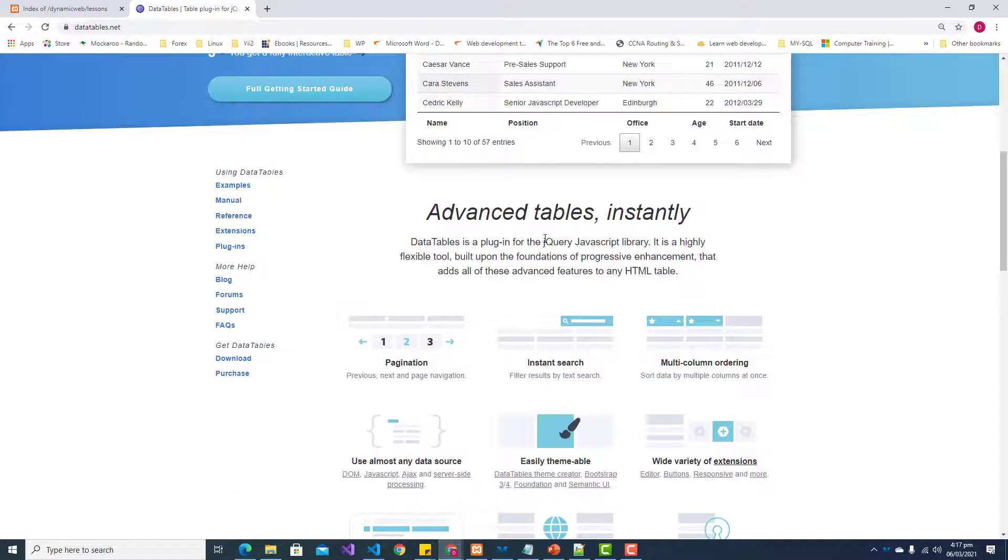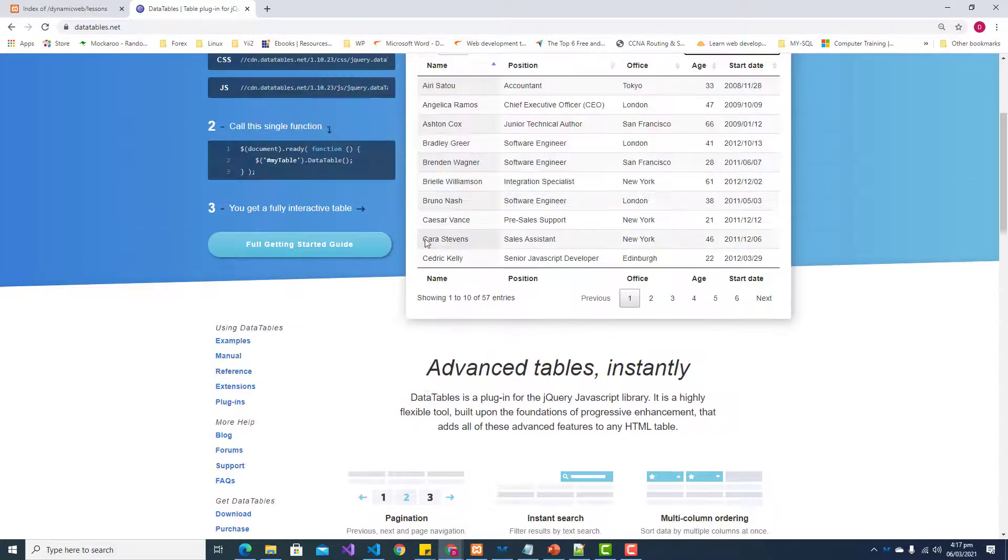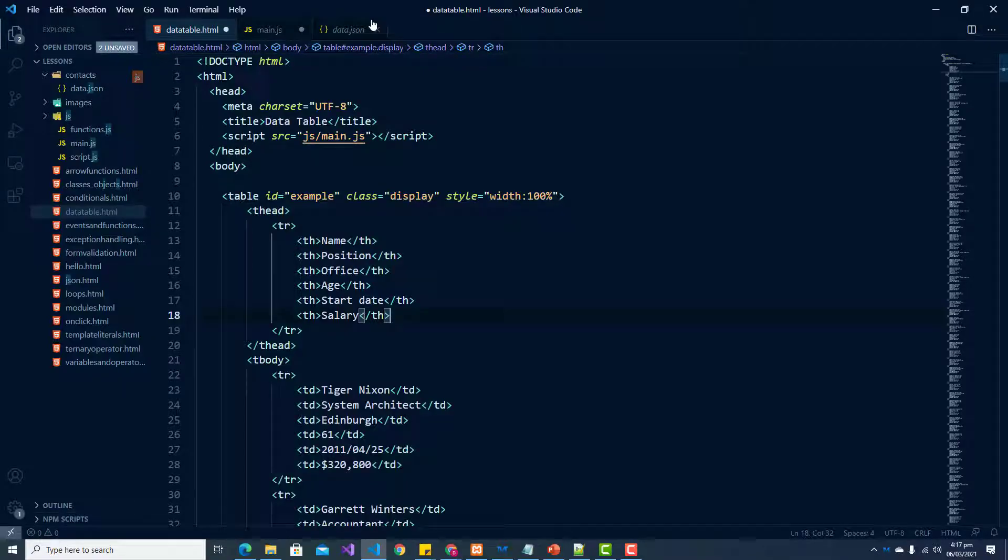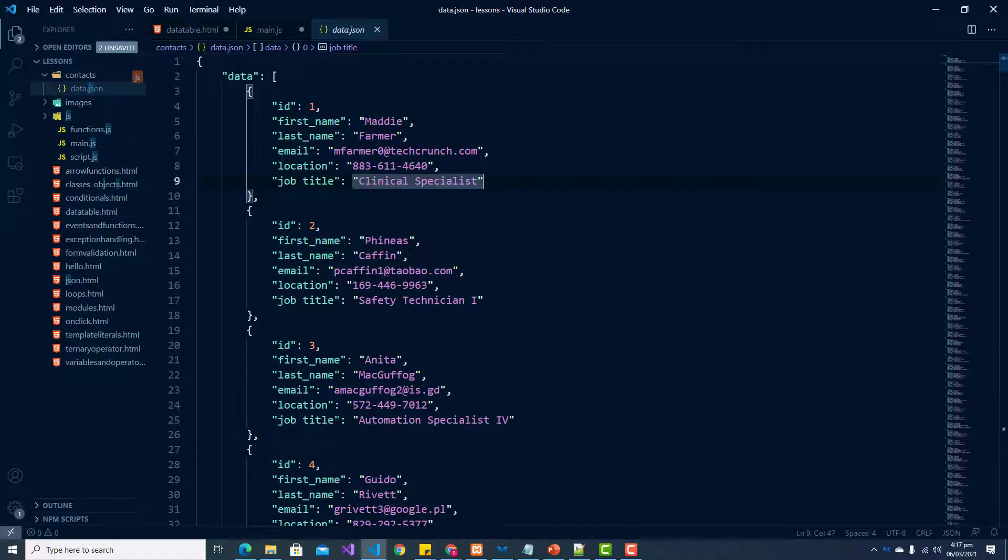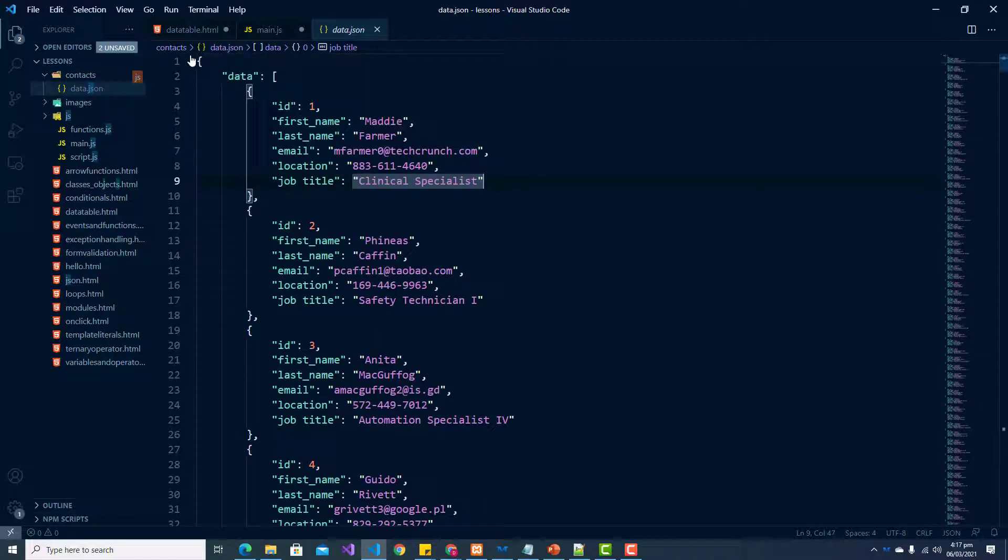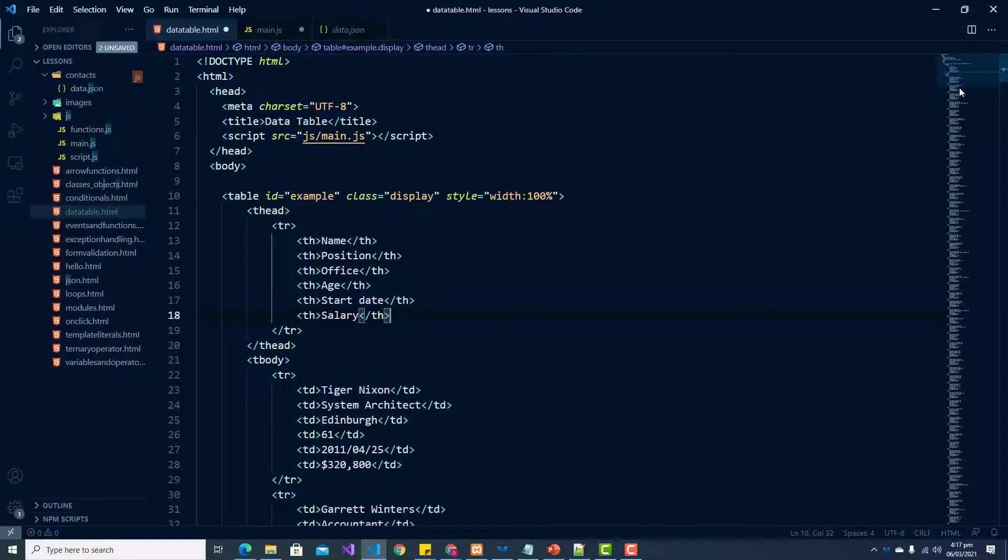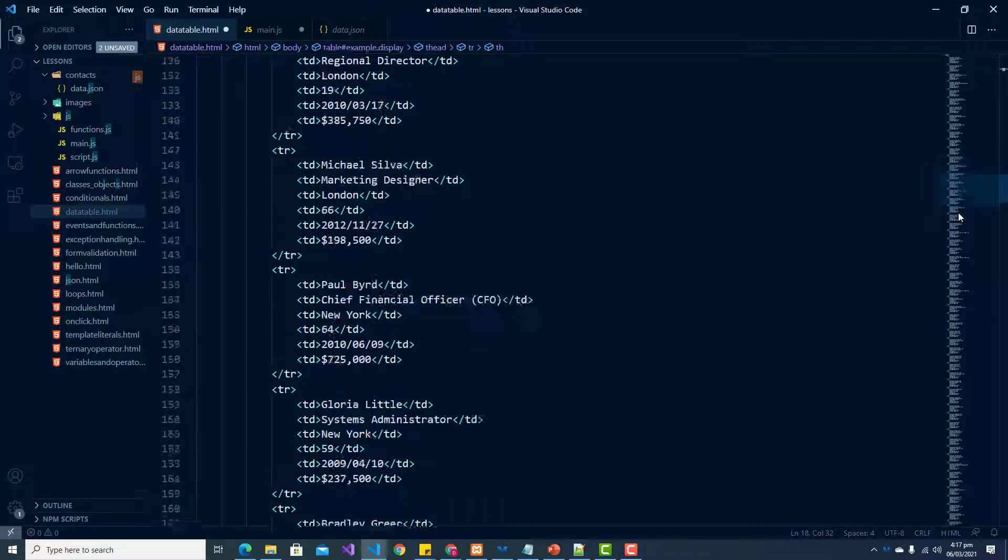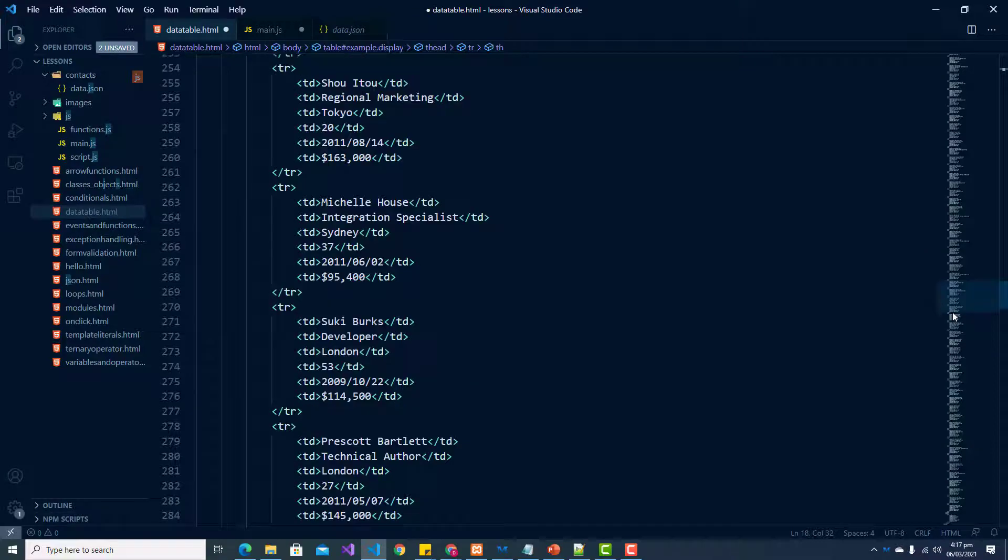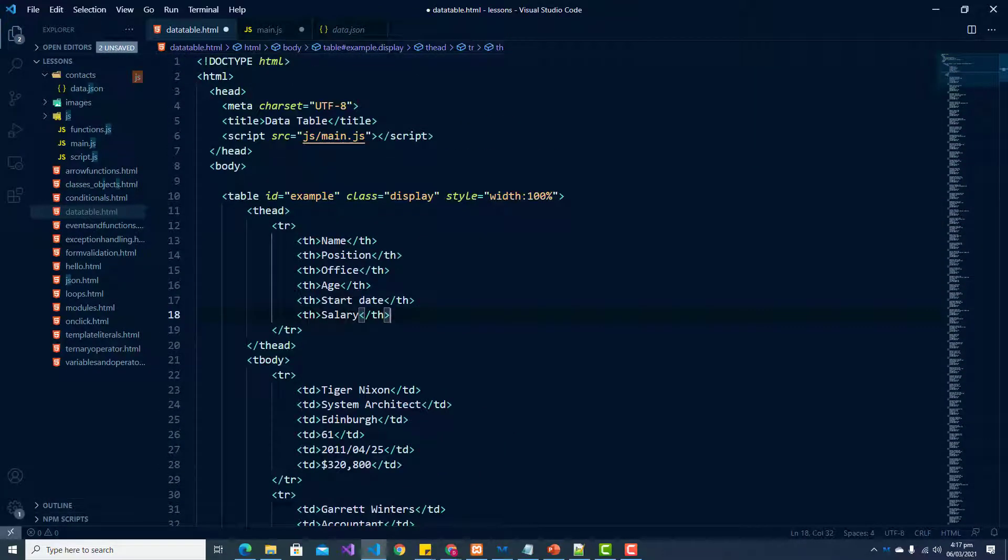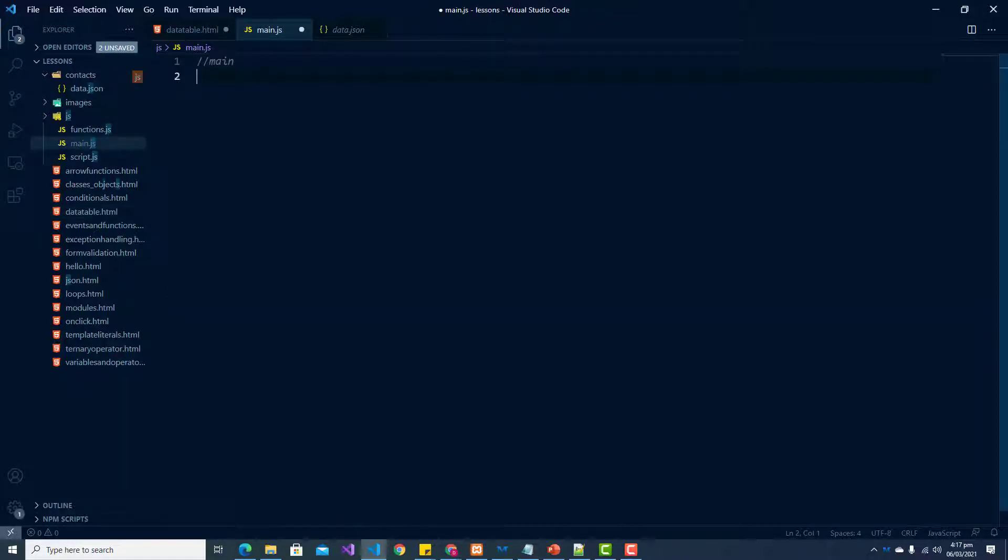We want to get this set up in our project to display our JSON data. I have a table here set up in my HTML file with several records. We're just going to install DataTables and convert this table to a data table. We're also including our main.js file, which is where we'll be putting our data table code.